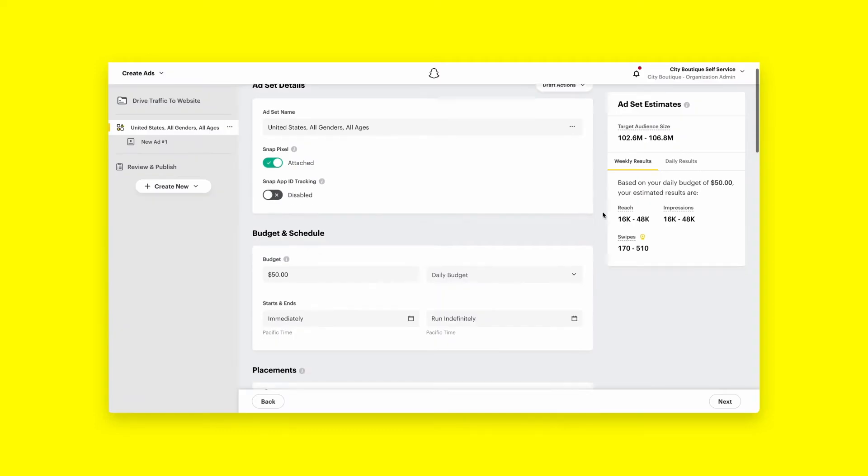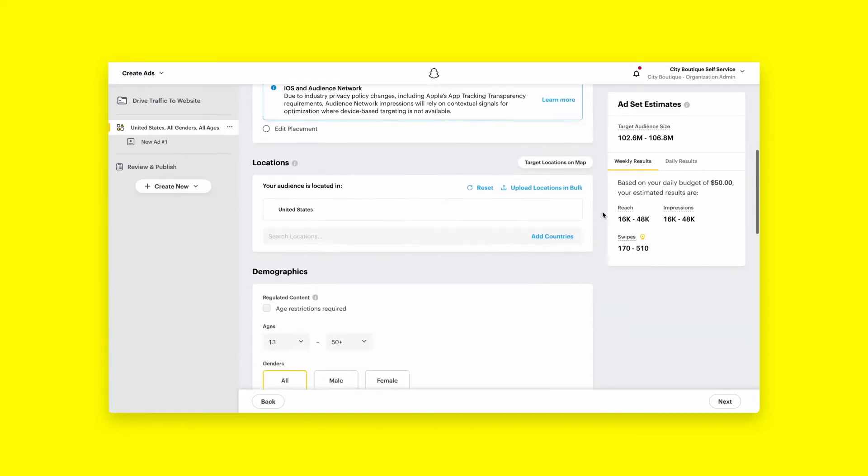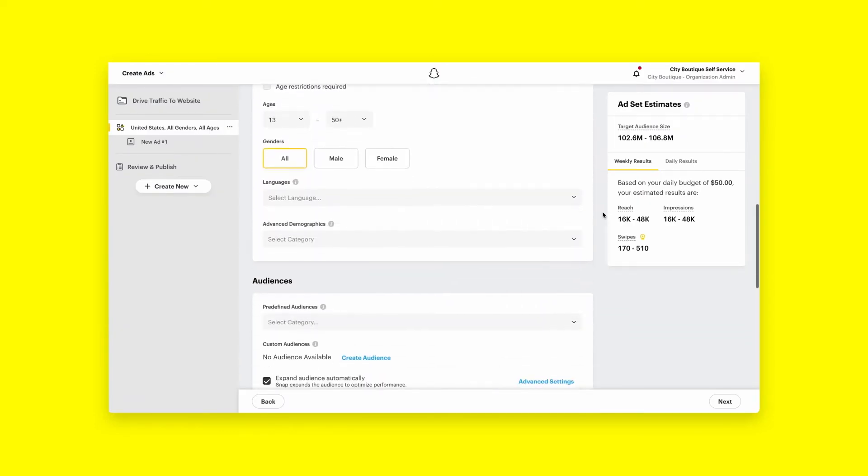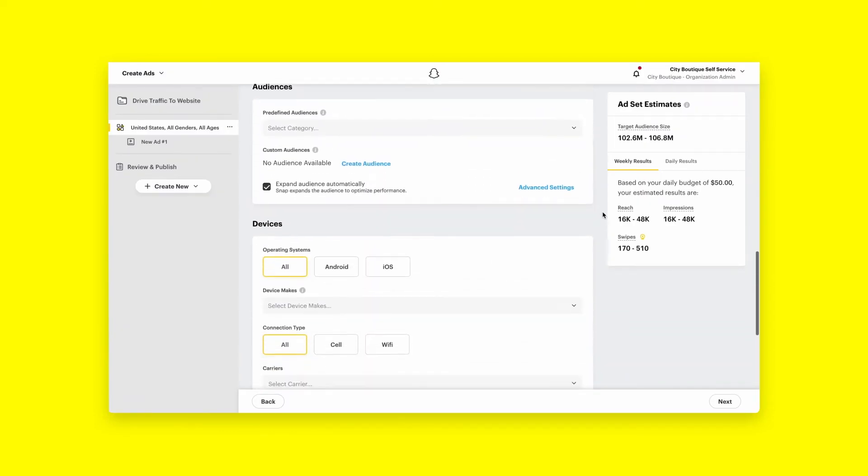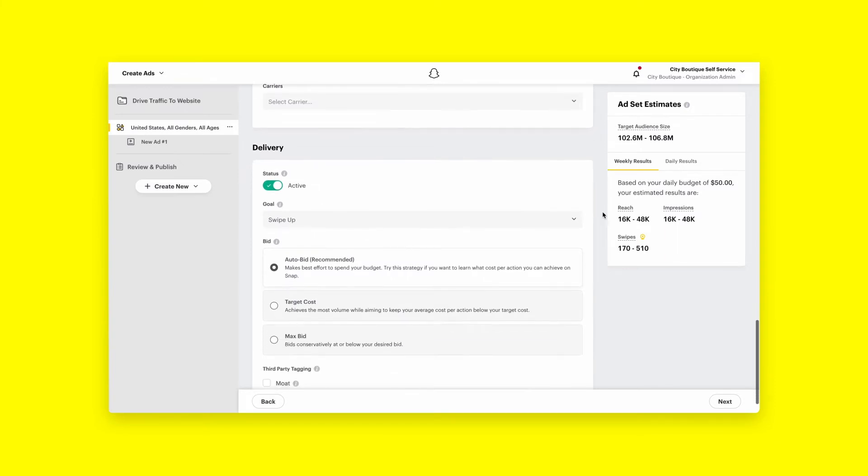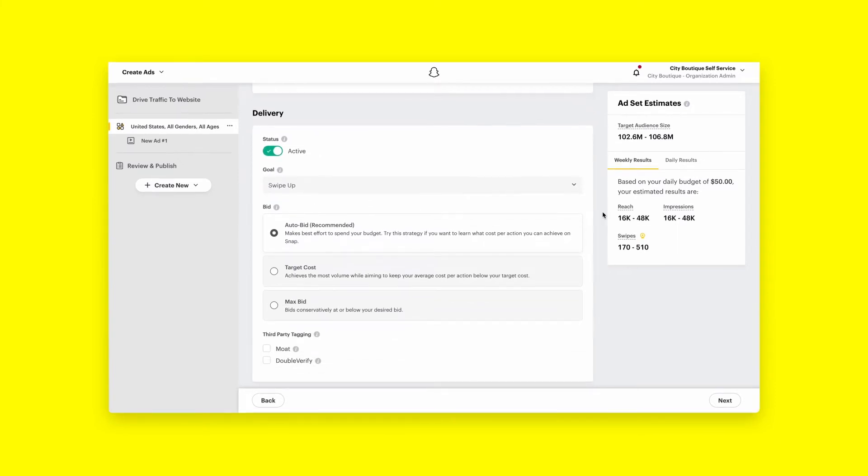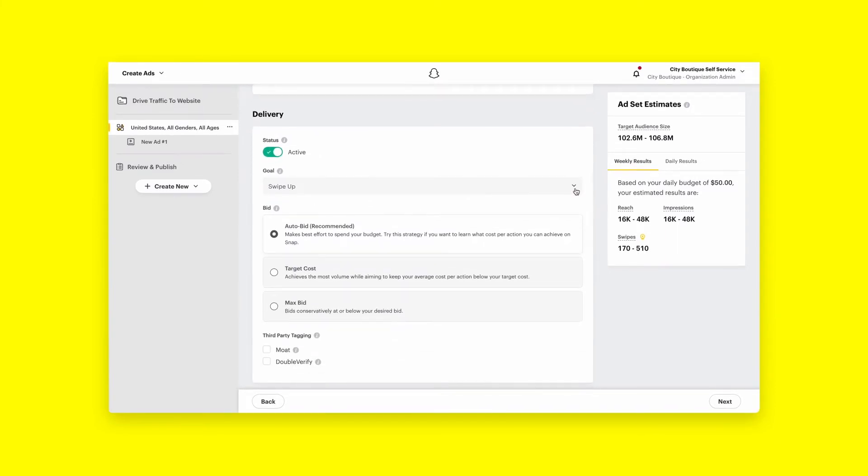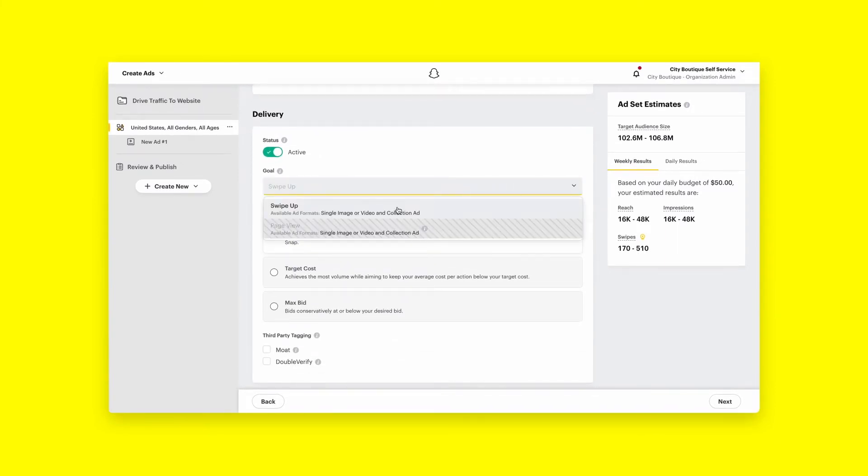Within the second section of the Advanced Create flow, you'll be able to set up goal-based bidding in the Delivery section. Turn status on, select your goal, and then determine how much that goal is worth to you.